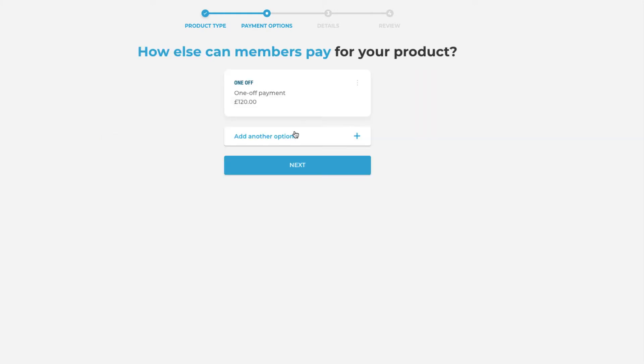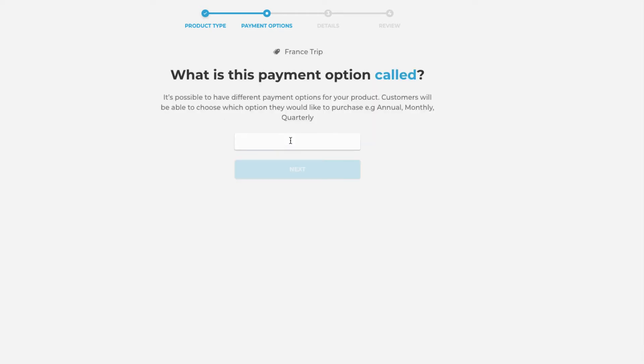You'll then be taken through to a page that will ask you how else your members can pay for your product. This will allow you to add in another option here which is the button we're going to click and then we will give this payment option a name. This will be the monthly installments option.